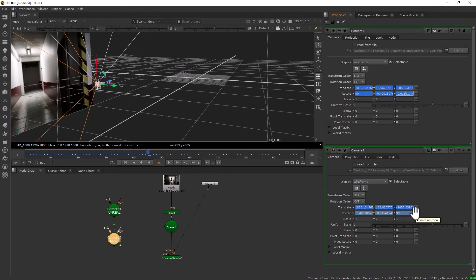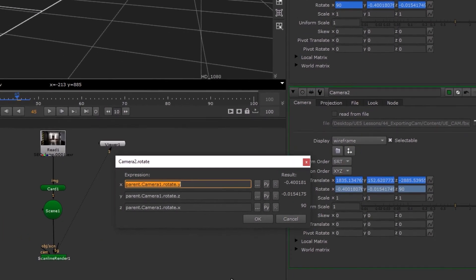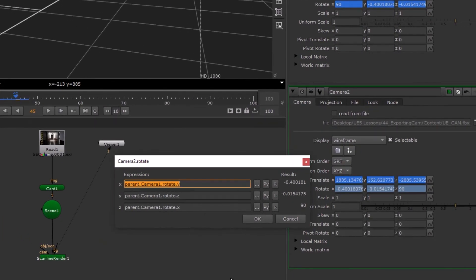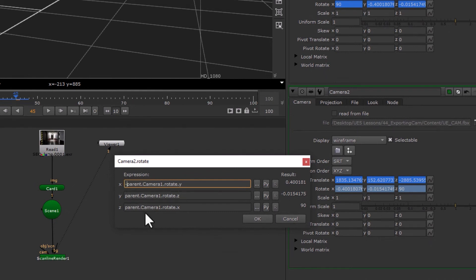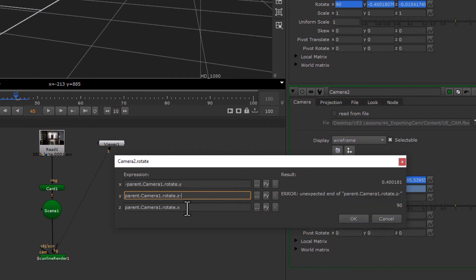All I need to do is flip these values. With X, I'm going to put a minus before the entire expression. For Y, I'm going to put minus 90, and for Z, minus 90, and okay.